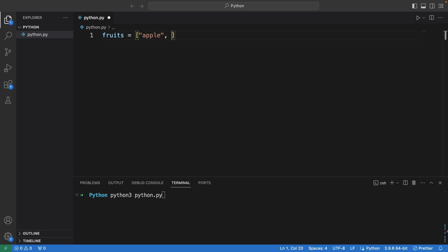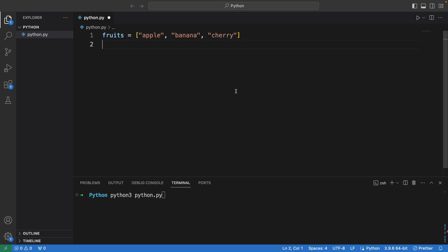So fruits equal to apple — this is an array of fruits. The second one is banana, and finally cherry. Now I want to print this string one by one, so it has to loop through each one.